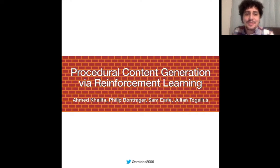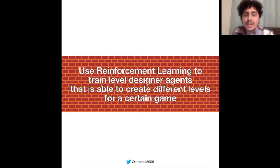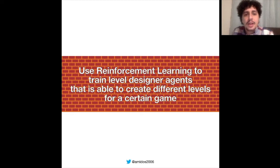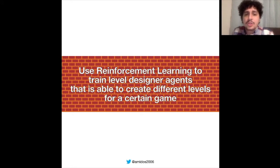Hello everyone, this is Ahmad Khalifa and today I'm presenting our paper Procedural Content Generation via Reinforcement Learning. In this paper we use reinforcement learning to train a level designer agent that is able to create different levels for a certain game. So instead of using a search-based algorithm or constructive algorithm to generate levels directly, we could use reinforcement learning to train the level generator itself and then use this level generator later to generate as many levels as we want.